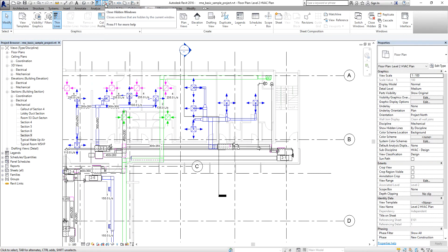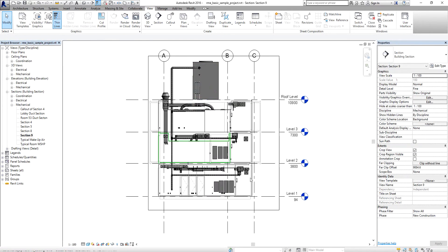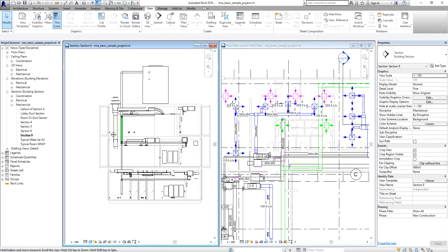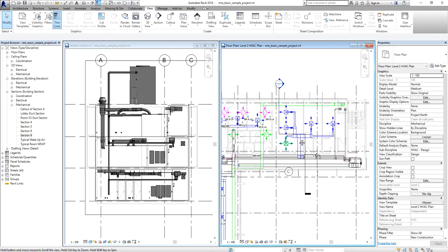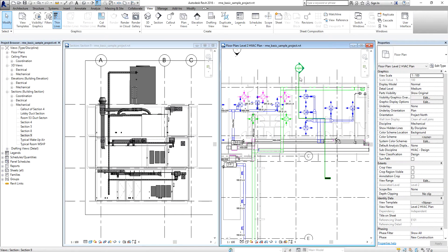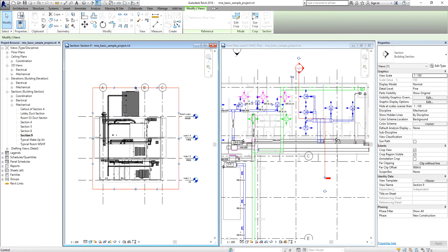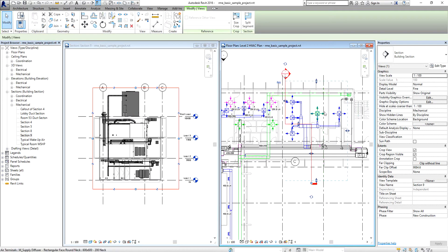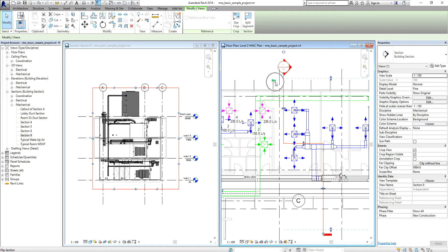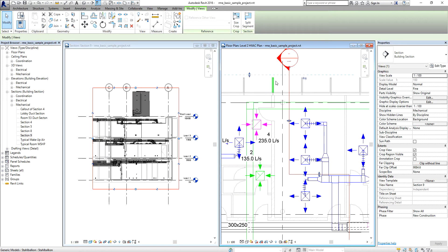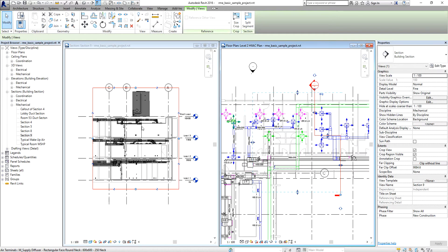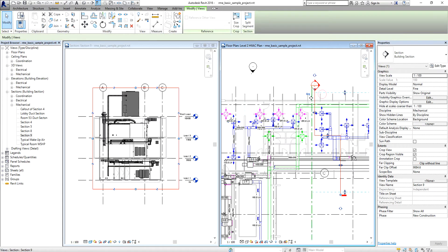I'll close the hidden windows and then open the section. From the View tab I'll select Tile Windows to have two windows side by side. As you can see, when you select the section, the boundary is highlighted on the floor plan. You can also flip your section — clicking Flip updates the view accordingly.